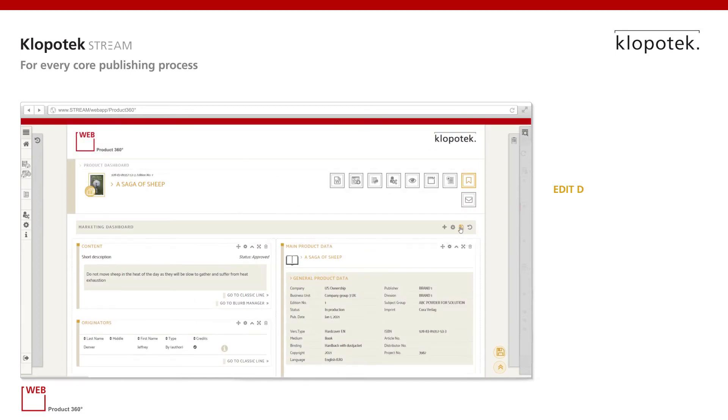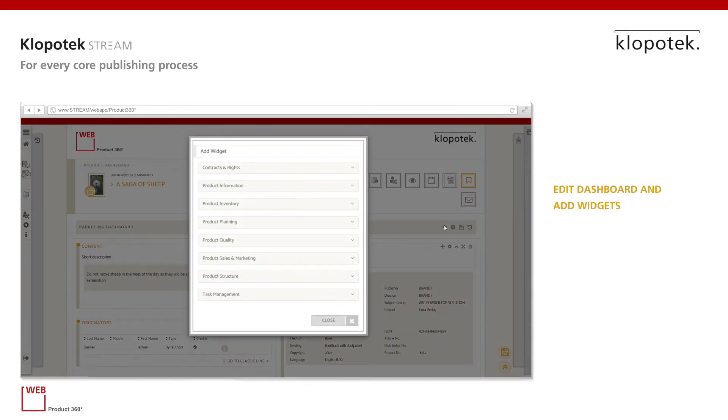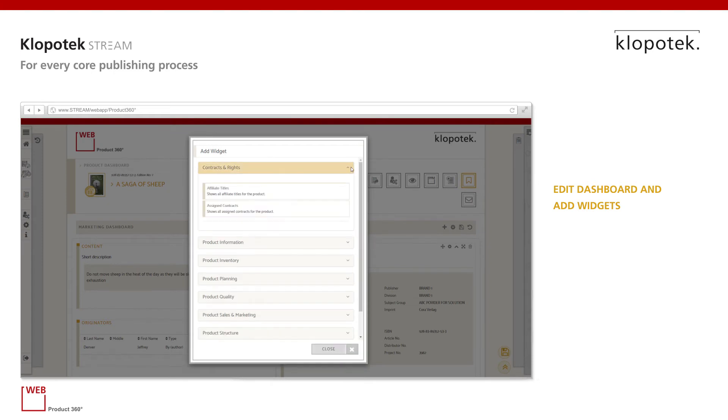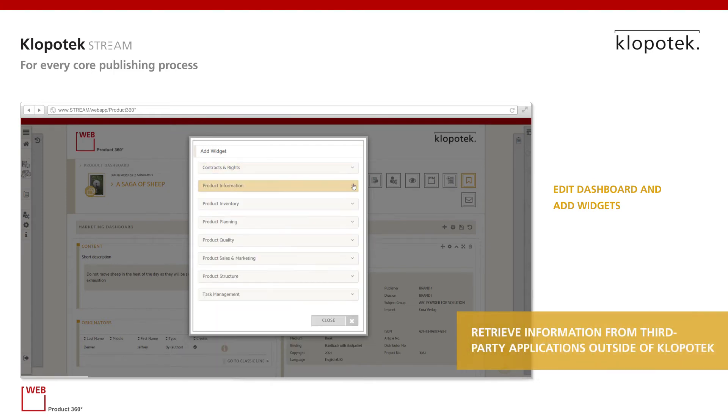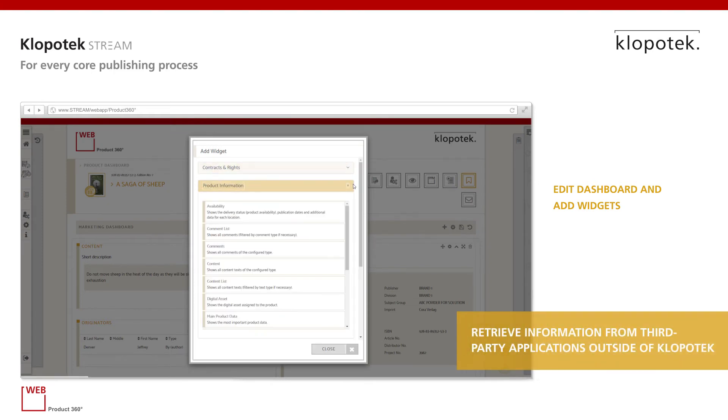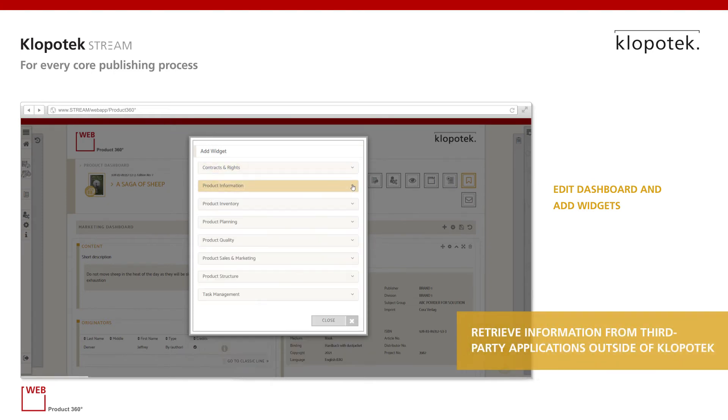You can also edit the dashboard to add widgets from multiple categories, like contracts and rights, product, and even task management.